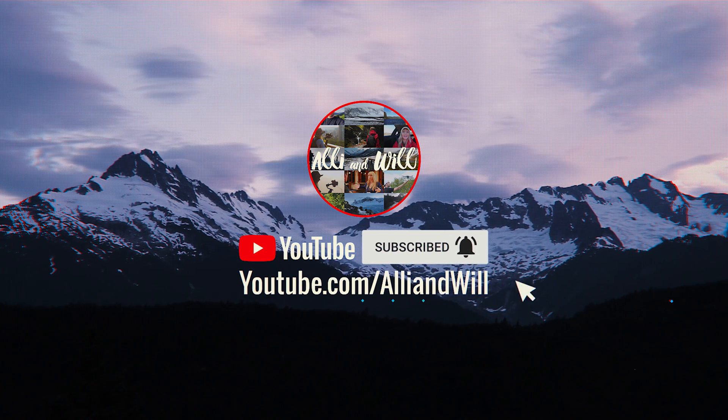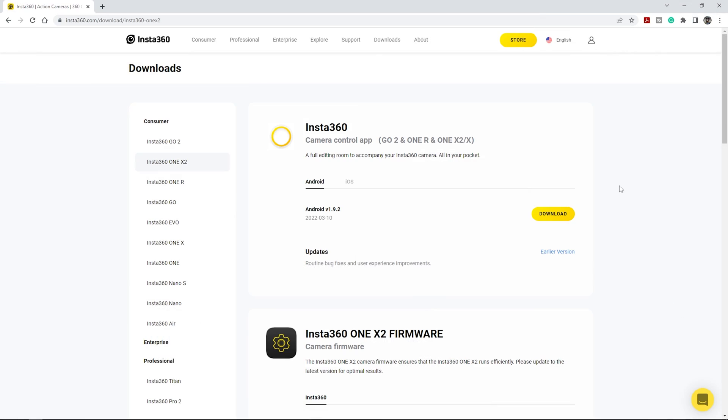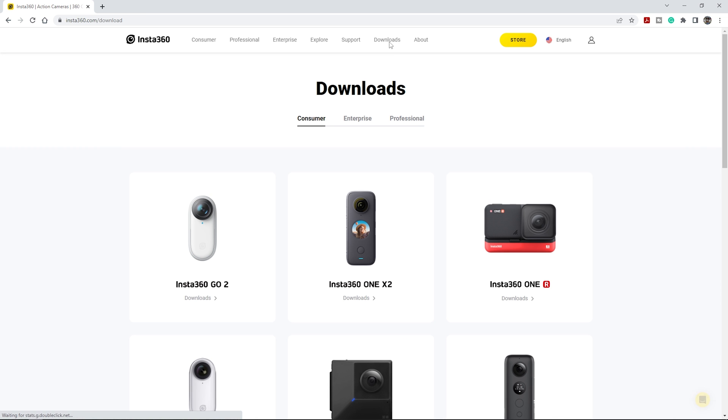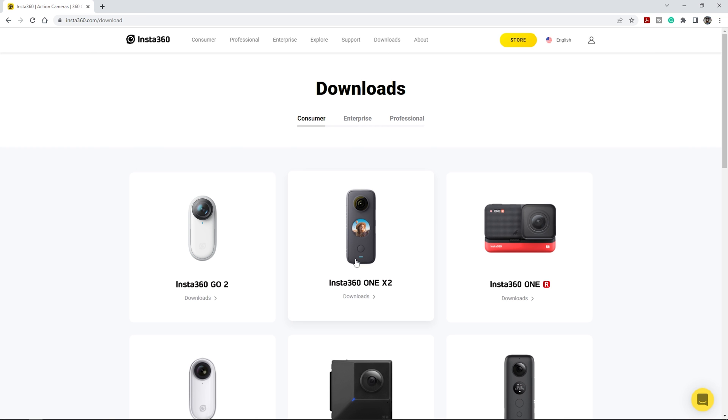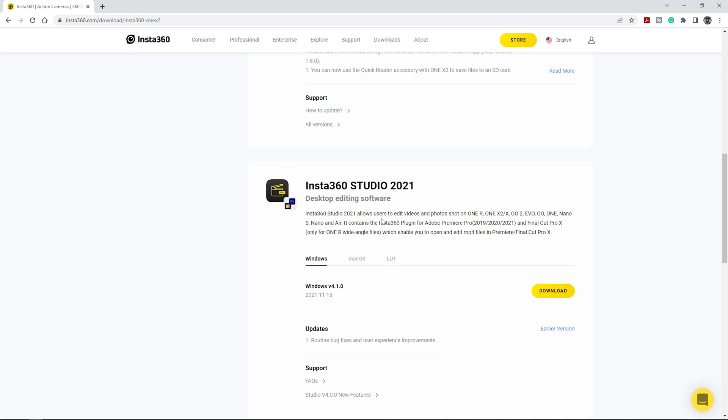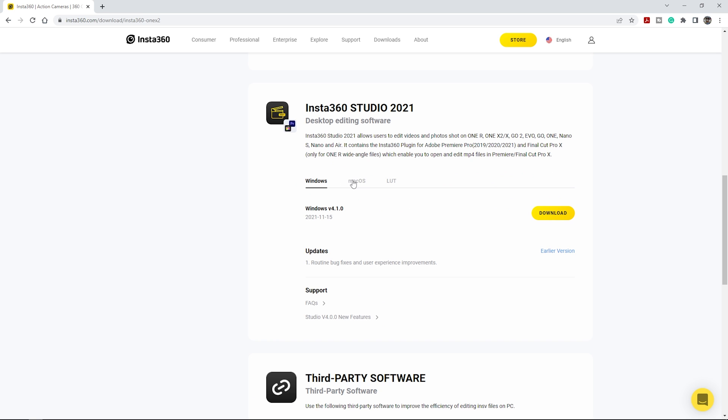The first thing you want to do to edit 360 footage is go to the insta360.com website. Once you're here, click on downloads. We'll be working with the Insta360 1X2 footage, so we're going to click that. If we scroll down we have the Insta360 Studio app. Whether you're on Windows or Mac, you can download which version you'd like.